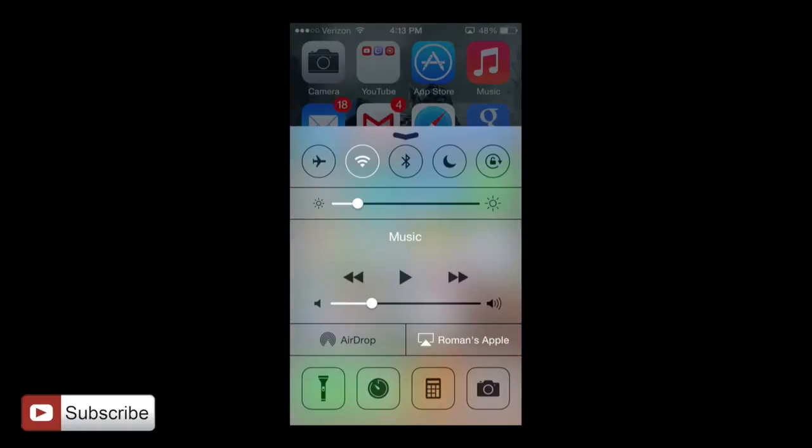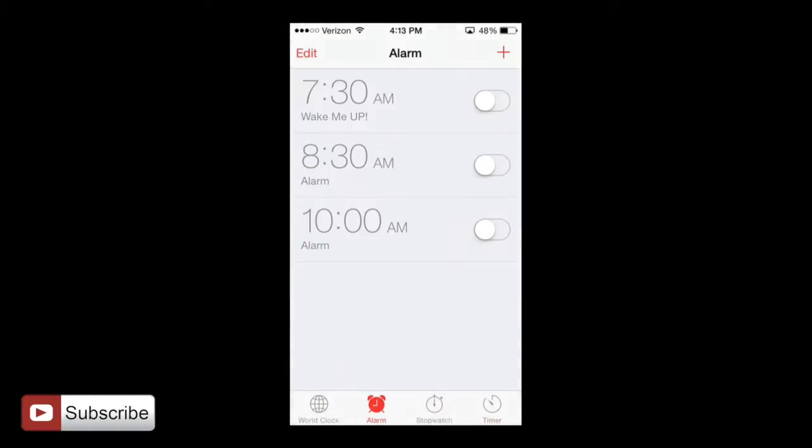For example, we're actually going to continue on through our timer or clock quick access app here and we're going to cover the alarm app.